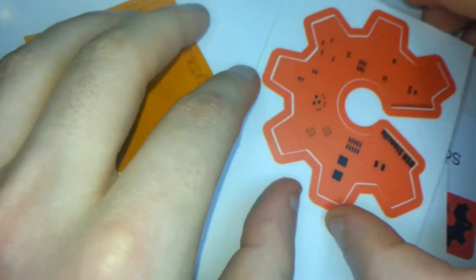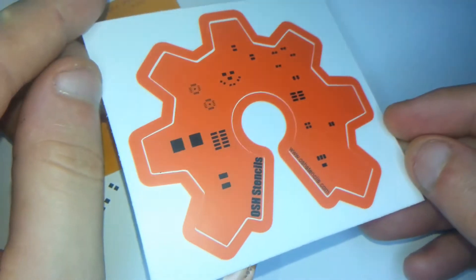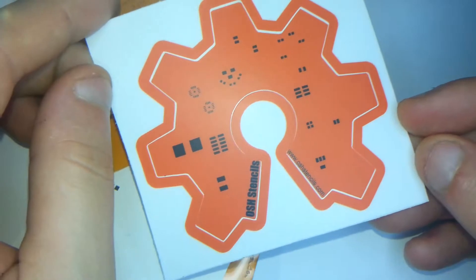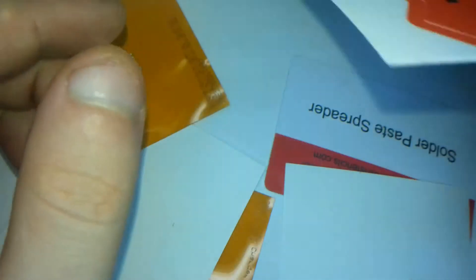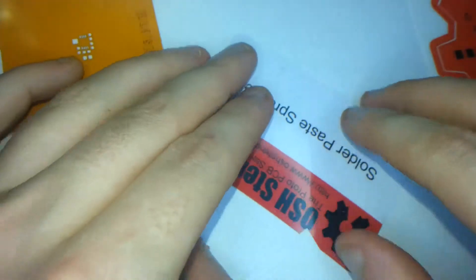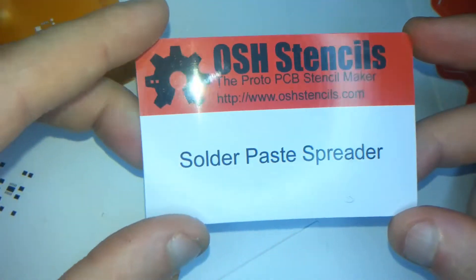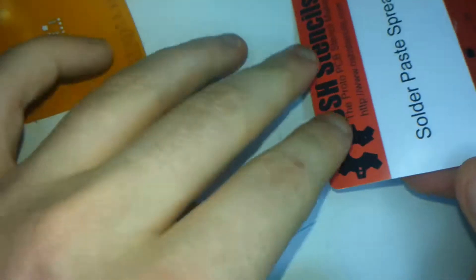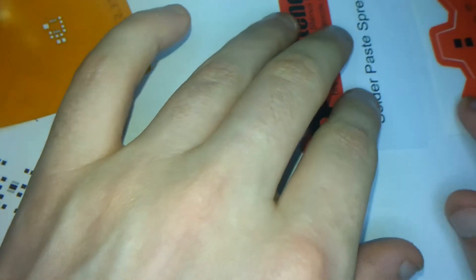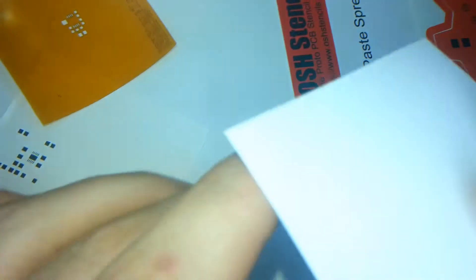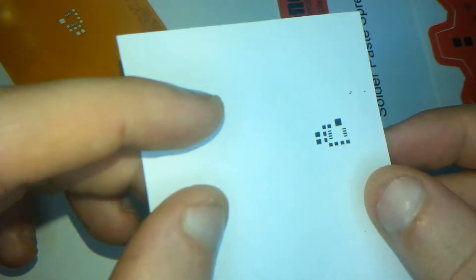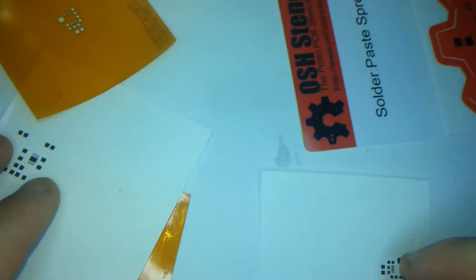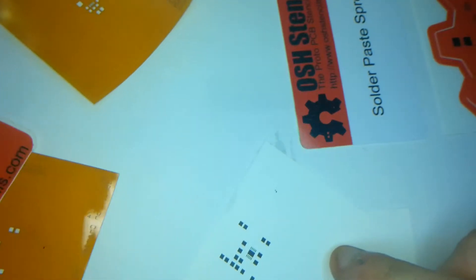So I went online and I found this company, and the price is relatively cheap for these stencils. Now they actually send your orders in a cardboard envelope so that your stencils don't get creased or damaged. They chuck in a couple of stickers as you can see.